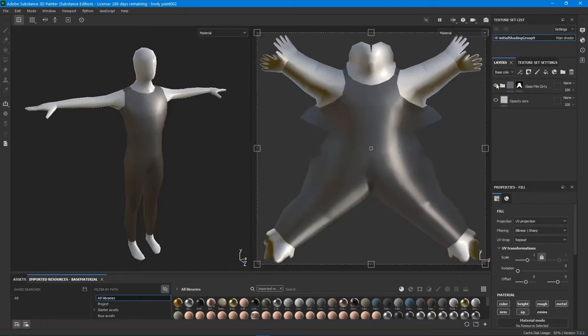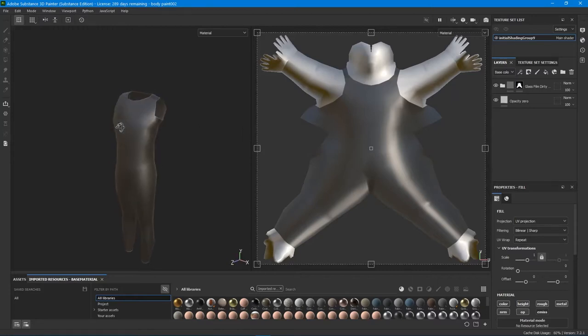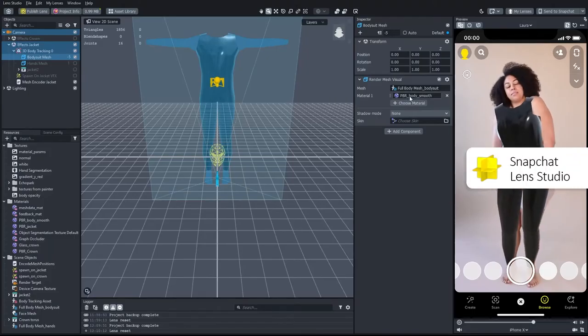I added another fill layer at the bottom, where I zeroed out the overall material opacity channel. Back in the scene, I used a PBR material and added the opacity map.